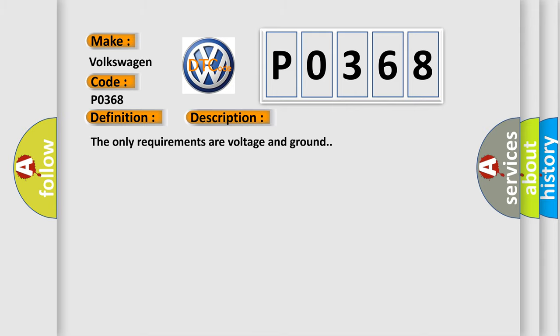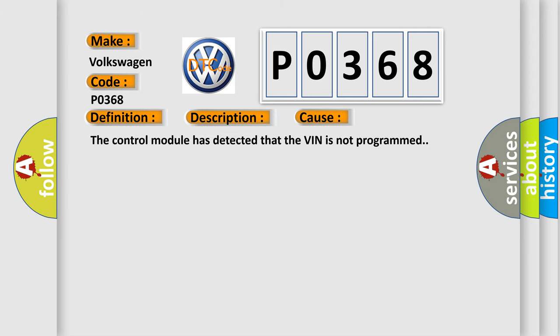The only requirements are voltage and ground. This diagnostic error occurs most often in these cases. The control module has detected that the VIN is not programmed.